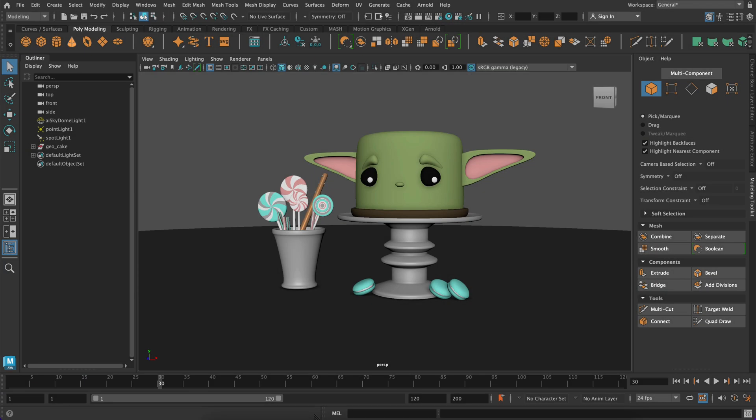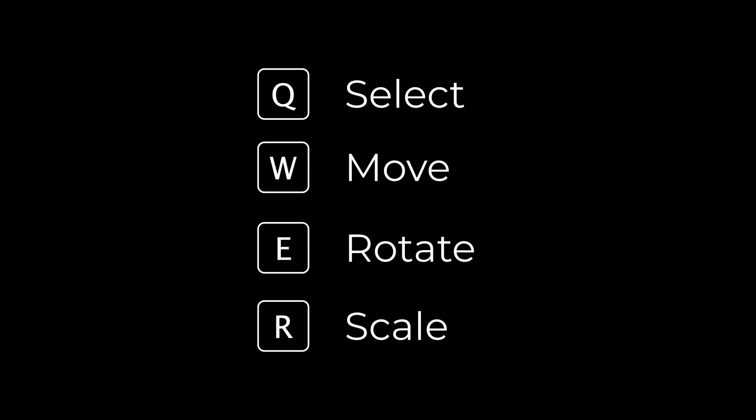First thing is to open up the cute cake file that's linked below. It's totally free. And then let me go over some shortcuts really quickly.